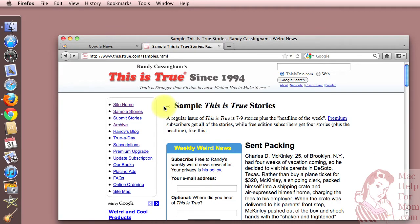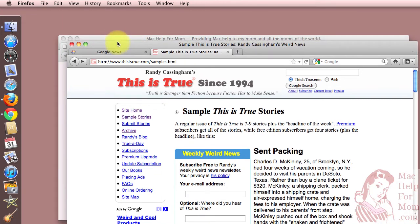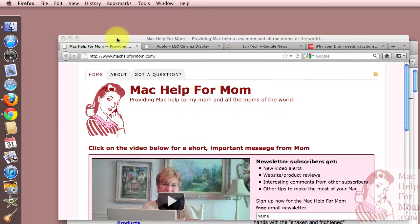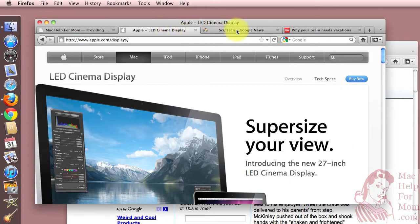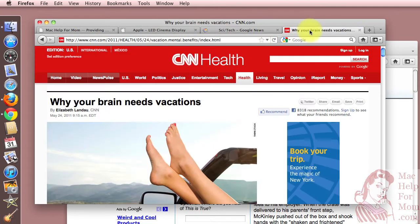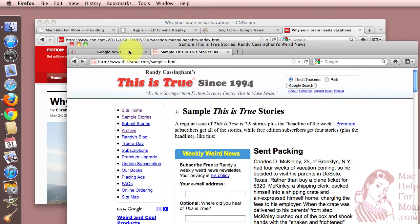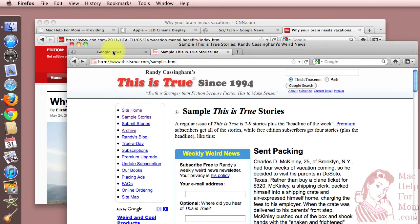Now it's kind of confusing here because it didn't put them back exactly where I had them last time. And you will see that in addition to those tabs, it did also leave the Mac Help for Mom tab open. But here are the other tabs I had open in that one window, and the two tabs I had open in this window.